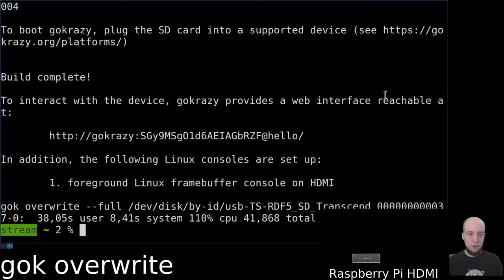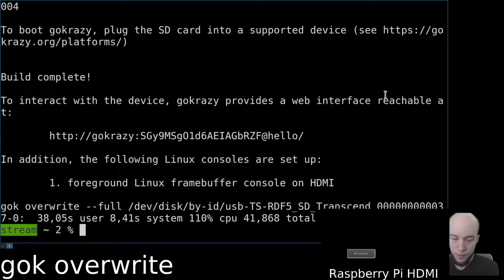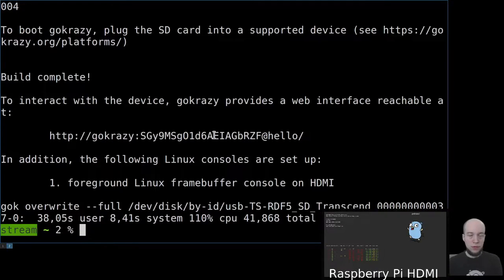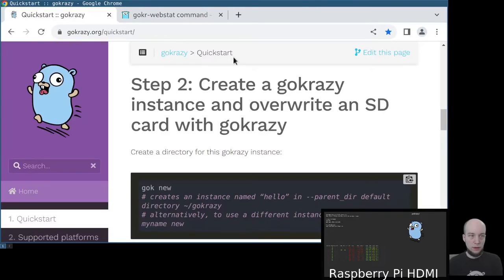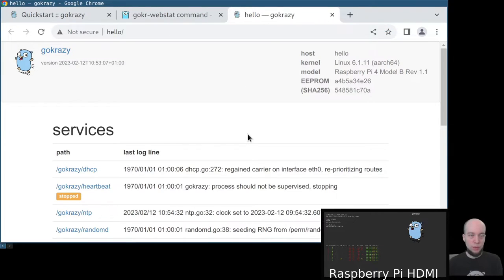Now I'm going to insert the SD card into my Raspberry Pi. Now that the Raspberry Pi has started up, we can copy and paste the link the GoCrazy CLI gave us to open up the web interface of GoCrazy.